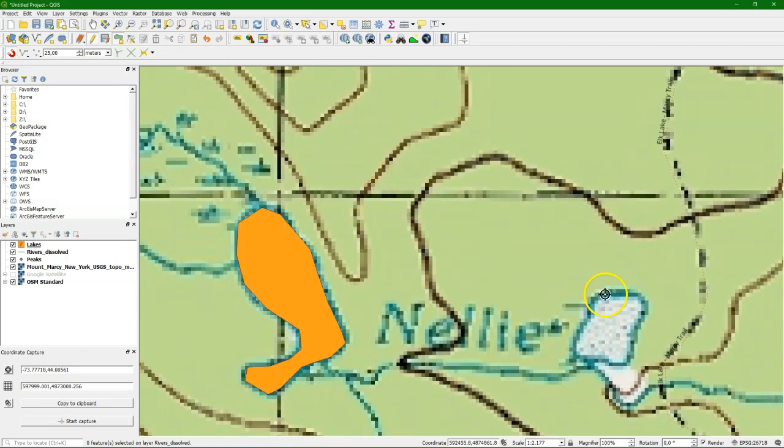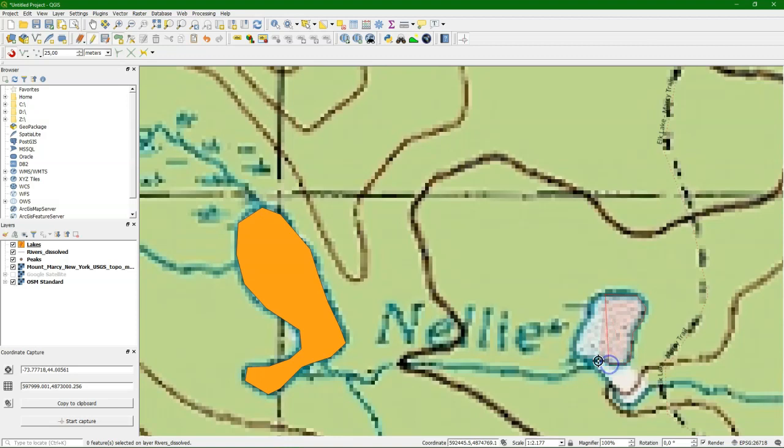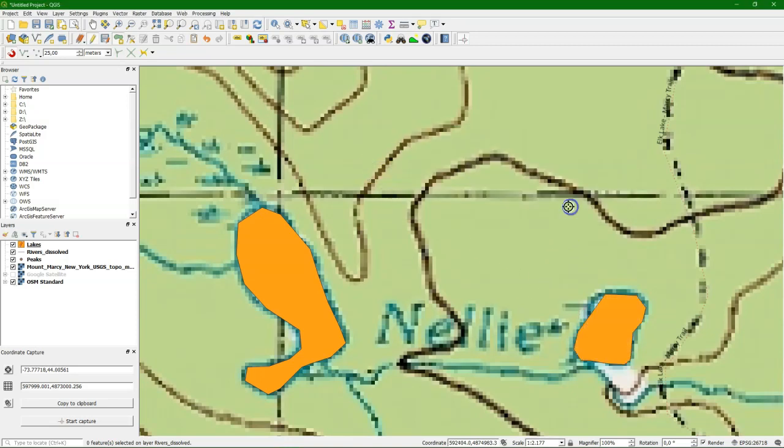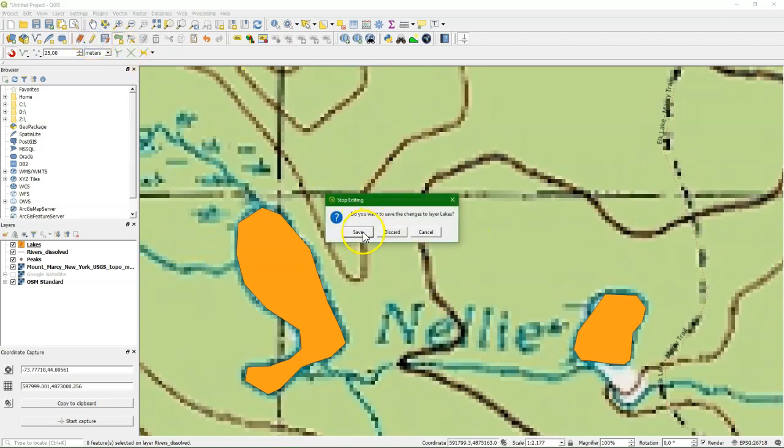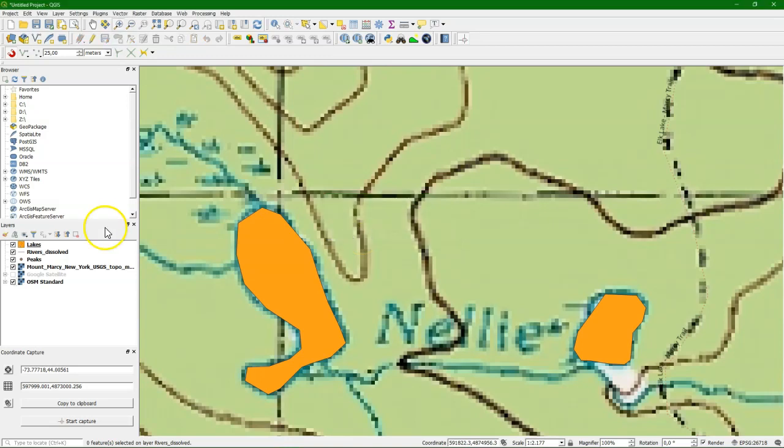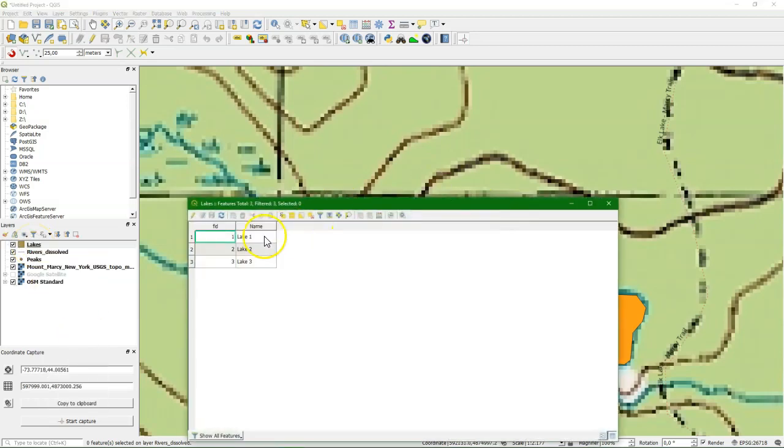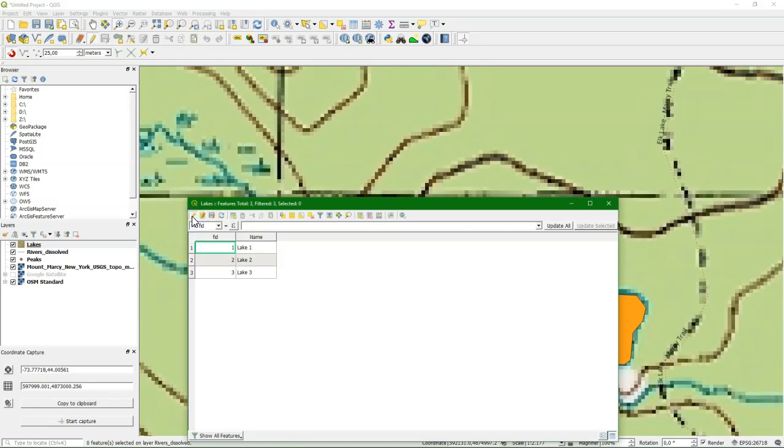And let's also do a third one. And we give it the original name, Lake 3. Toggle editing. We save it. And now we also can check this attribute table. If we click right, open attribute table. And indeed we see the three polygons.